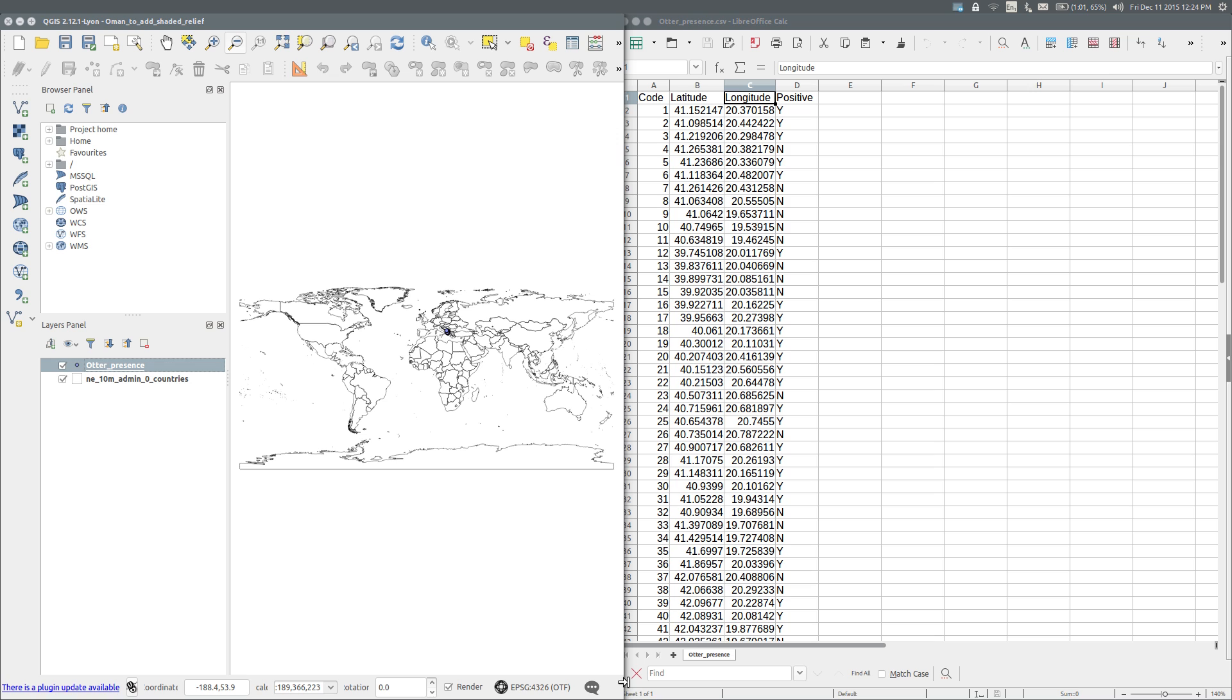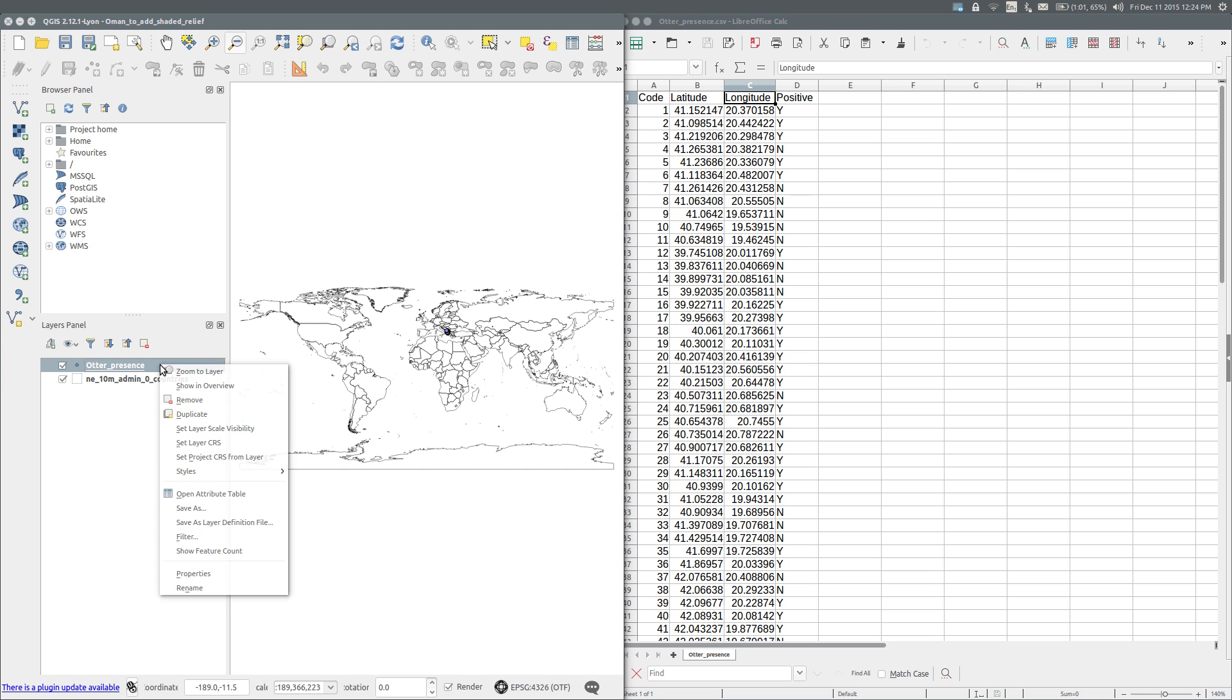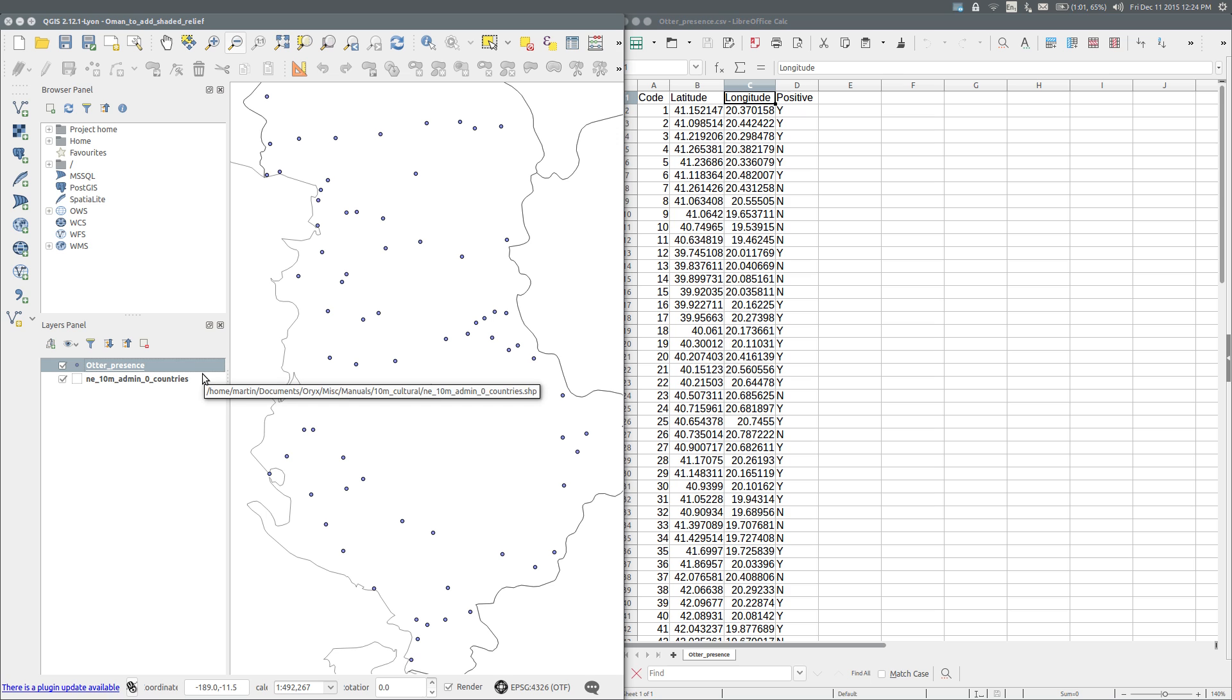OK. We can barely see the study sites, however. So, right-click on the otter presence layer in the layers panel. Zoom to layer.